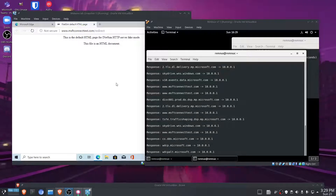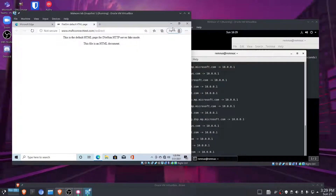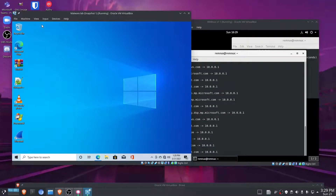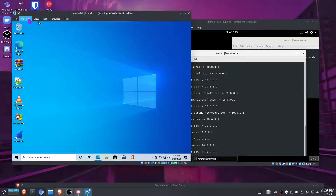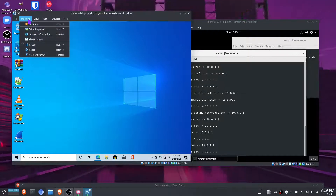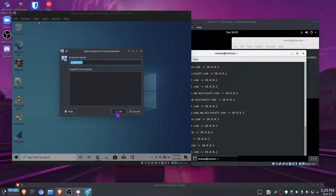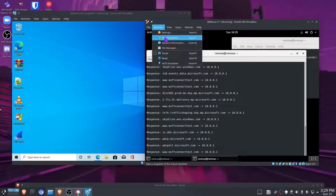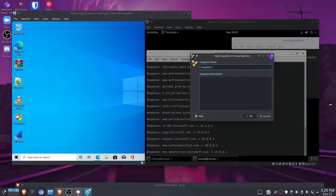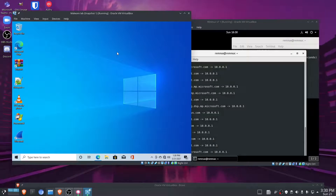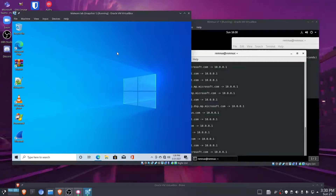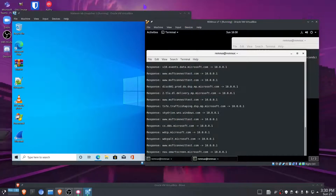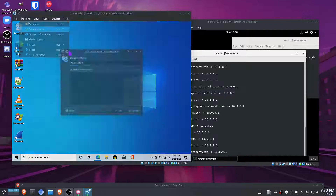An important step is to create snapshots, because snapshots are going to be our saviors. For the Windows virtual machine, take a snapshot and name it whatever you want, and do the same for the REMnux virtual machine. This will allow us to revert back to the exact state of the machine at the time the snapshot was taken, which is very helpful and will save us a lot of time and effort.